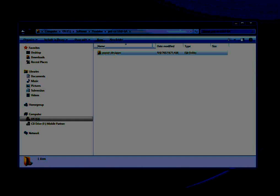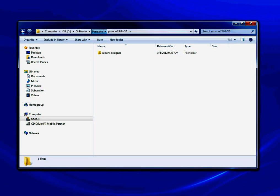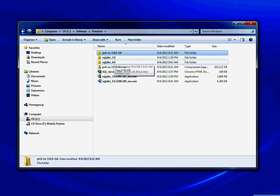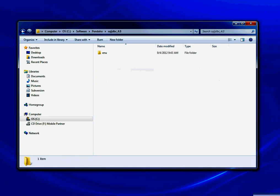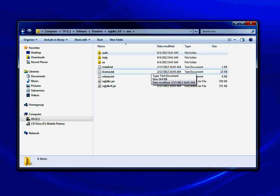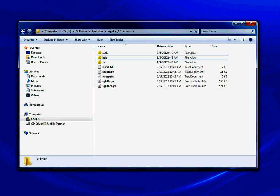I want to go over how to connect Pentaho to SQL Server, and also some of the problems I ran into when connecting it. The first thing you need to do is download the SQL JDBC driver from Microsoft's website. If you look here, I've downloaded the driver.